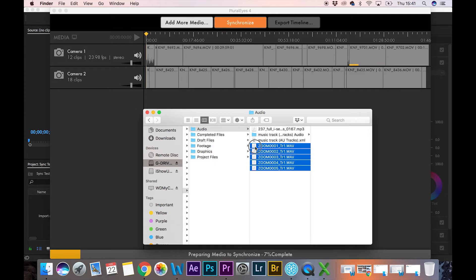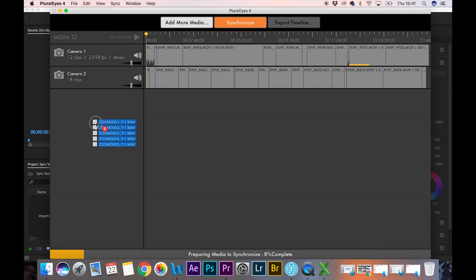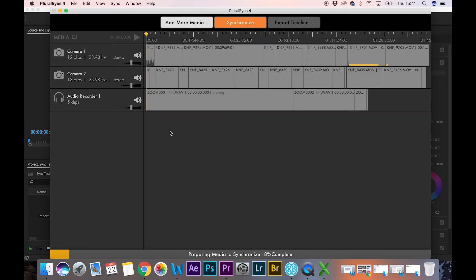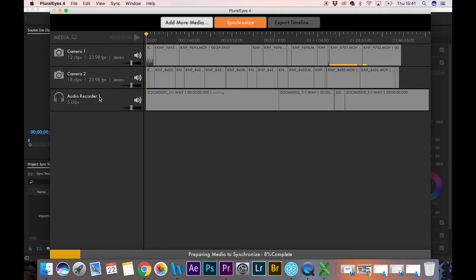This is where this program really triumphs over the synchronized function within Premiere Pro itself. I'm just going to drop these there. You can see there is camera one, it's already organized it into camera one, camera two, and the external audio recorder. You can see it's preparing for synchronization, so I've just got to wait on that for a second.